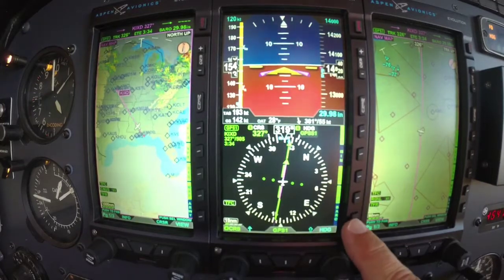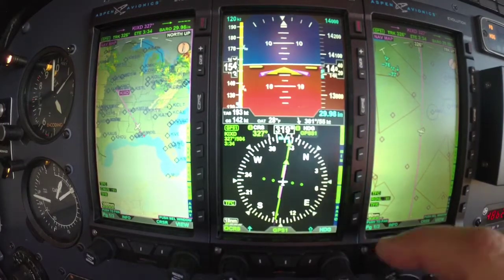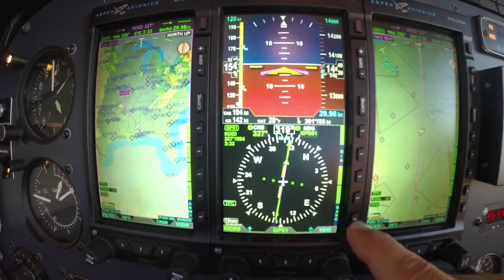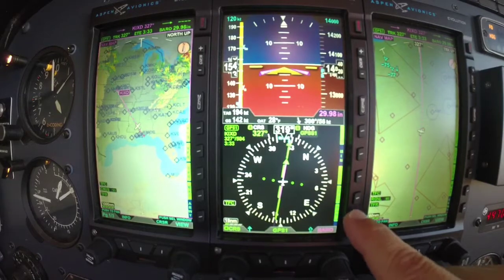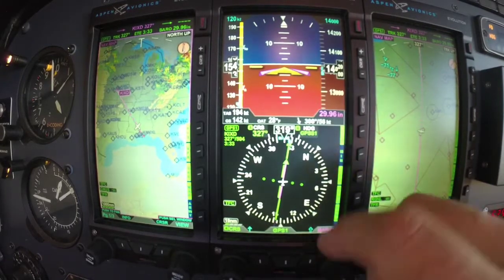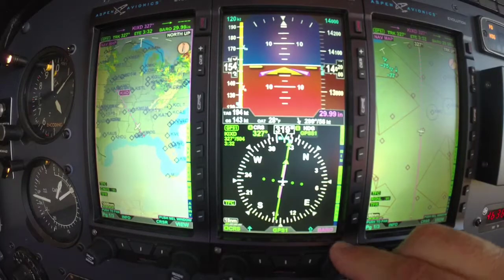Come down to Baro. Activate Baro by pushing it on the knob, and now I can roll in whatever the current altimeter setting is.